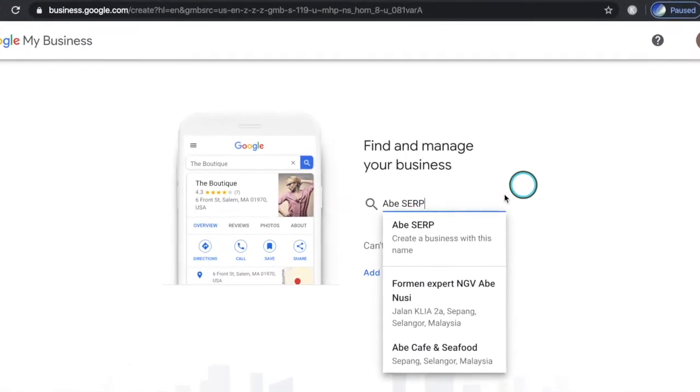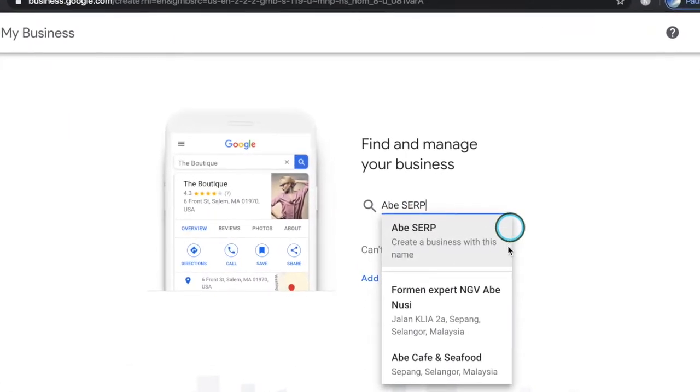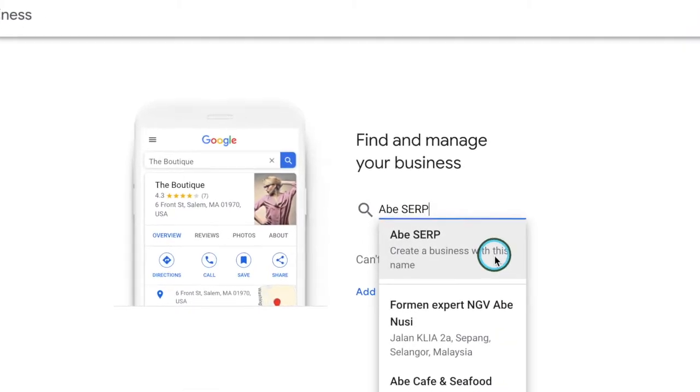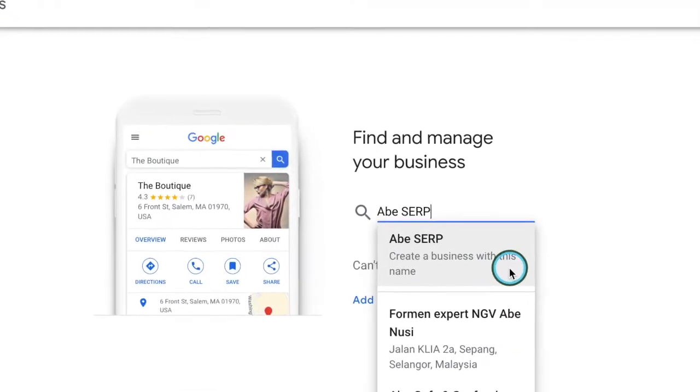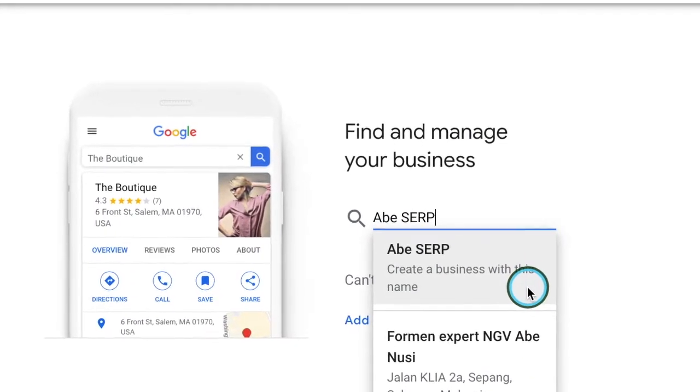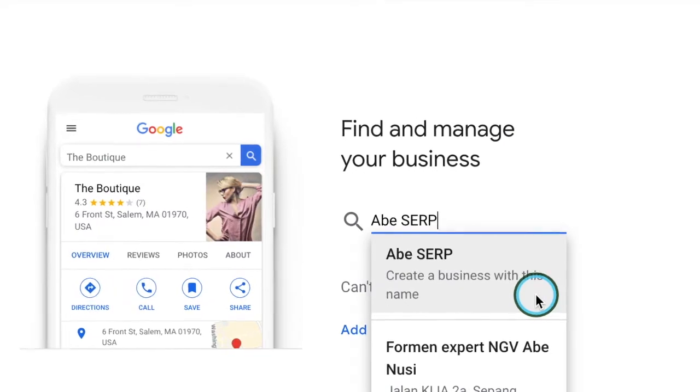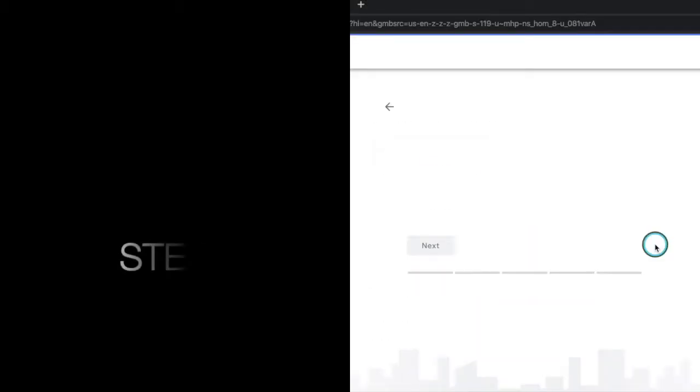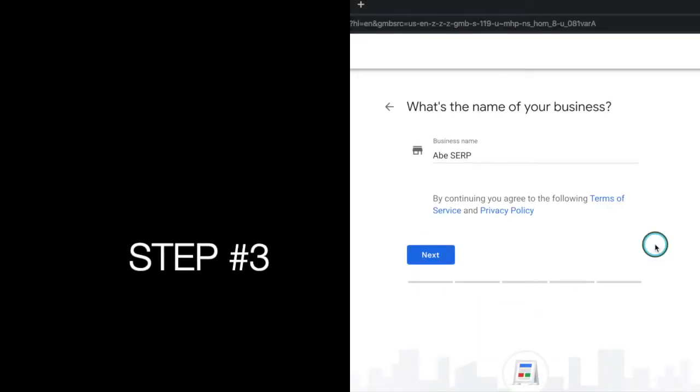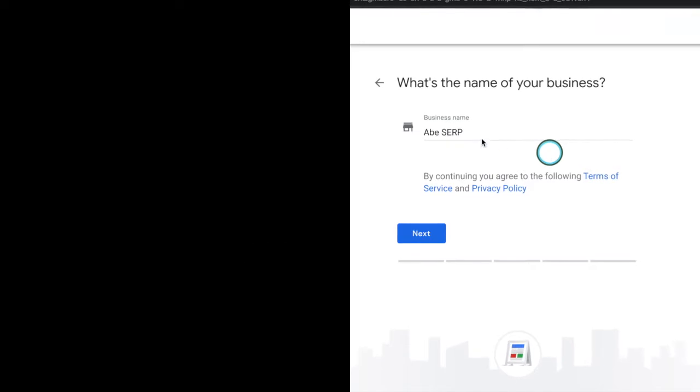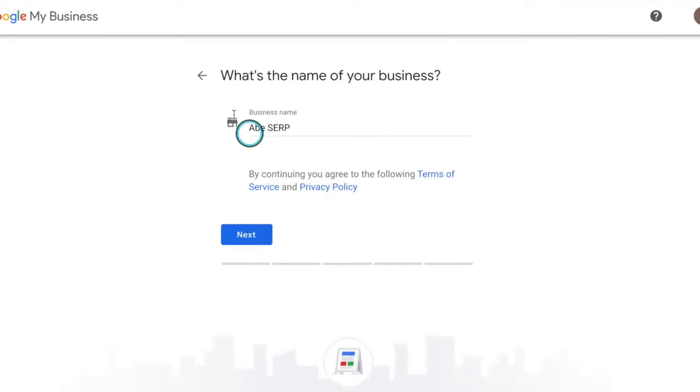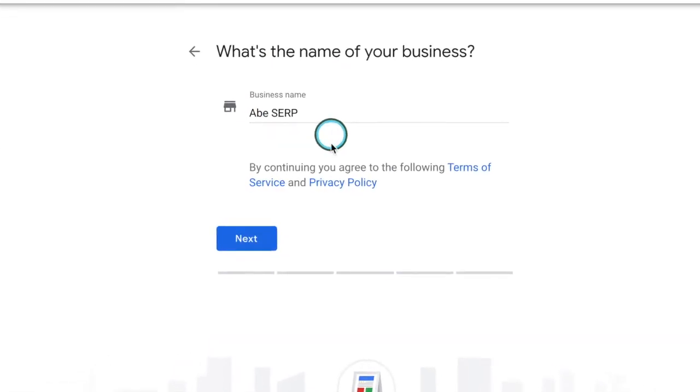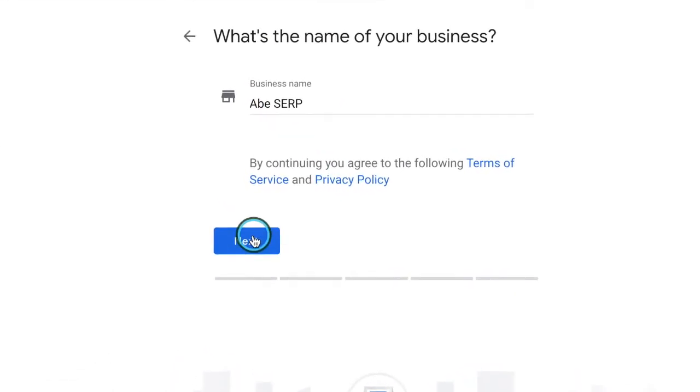If you find an existing listing, select to claim and move on. If there isn't an existing listing, click create a business with this name. Step number three is extremely simple. All you have to do is type in the business name and click next.